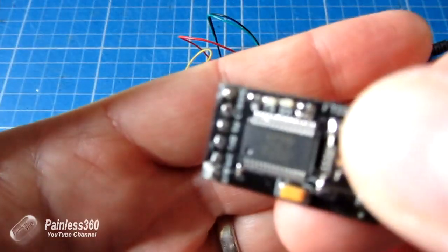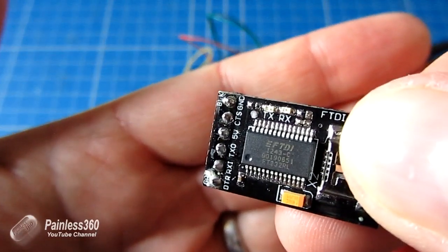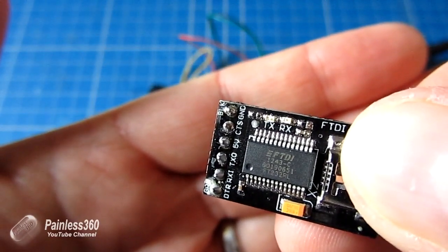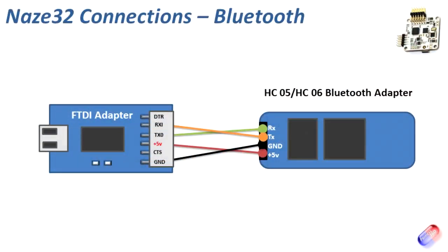You need to connect the FTDI adapter to the Bluetooth adapter like this as we've got on the screen. Ground to ground, plus 5 volts to plus 5 volts, and then swap over the transmit and receive cables so RXI on the FTDI adapter goes to TX and the TX0 on the FTDI adapter goes to RX. Make sure you've got those two crossed over.